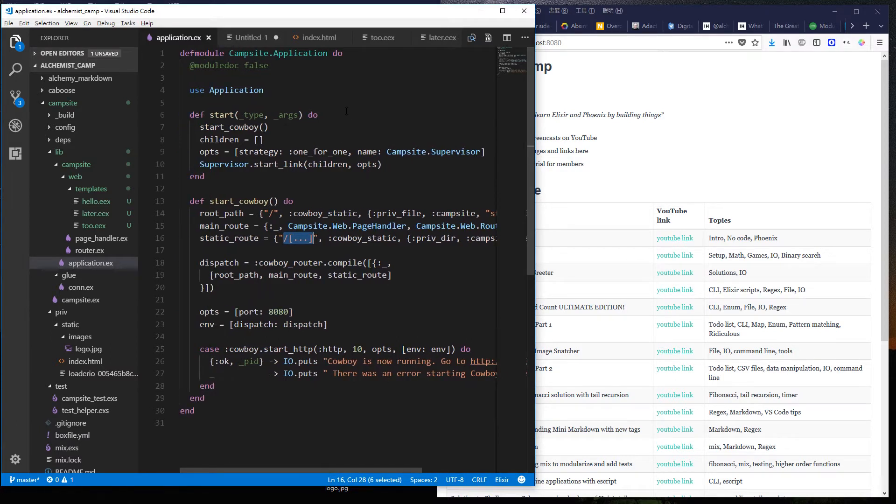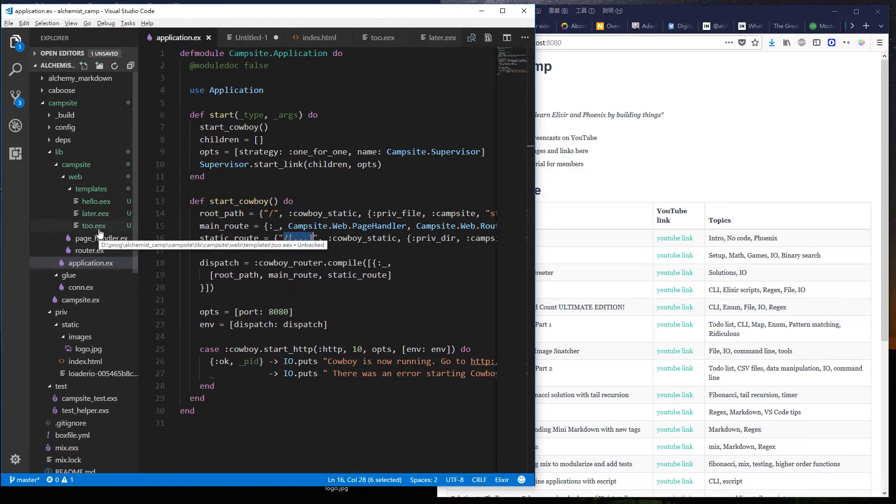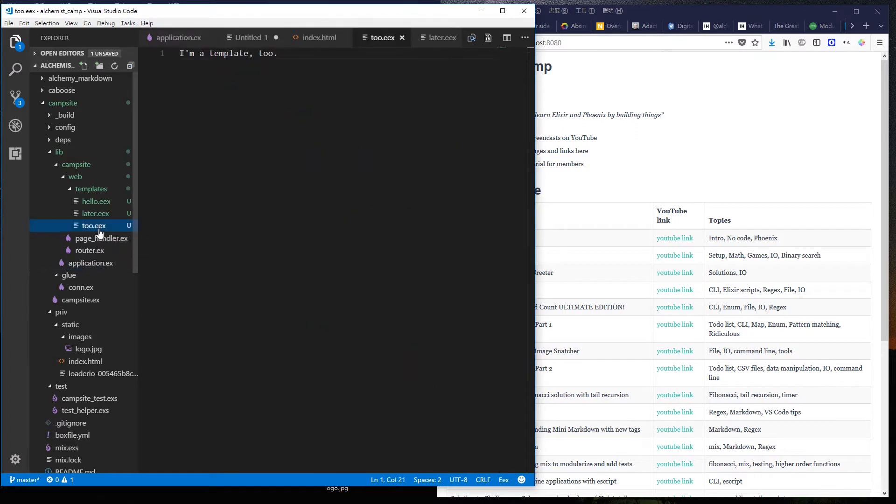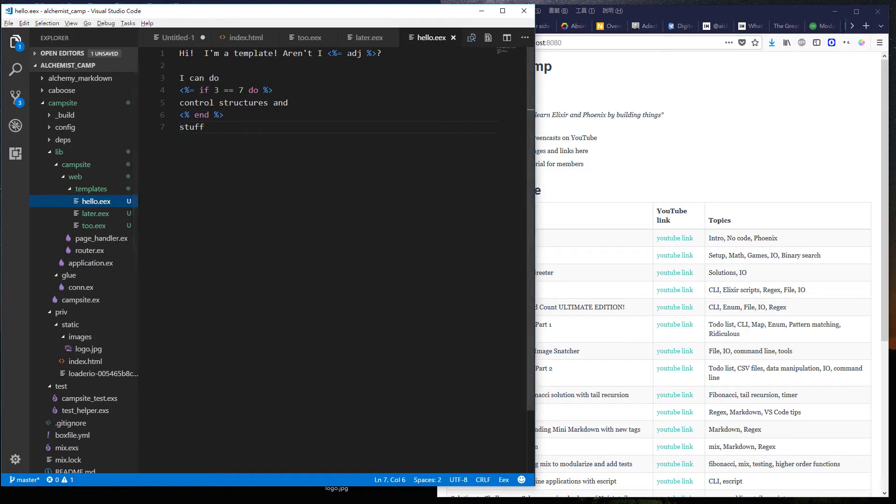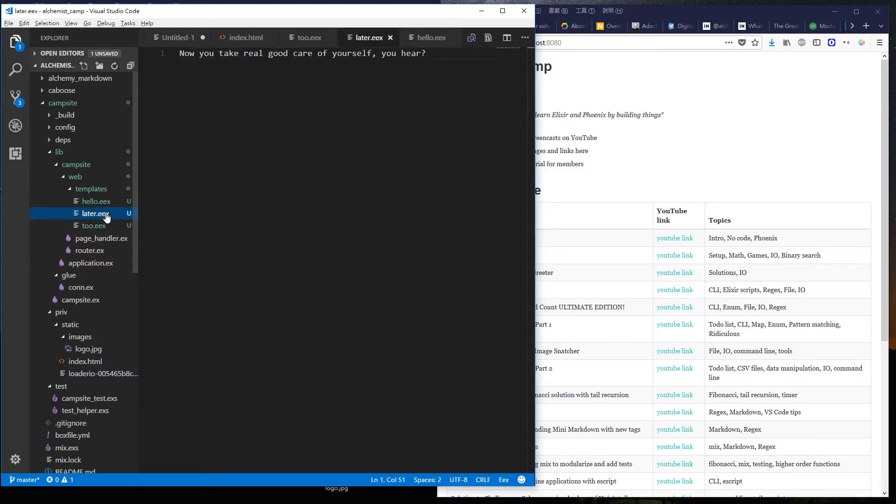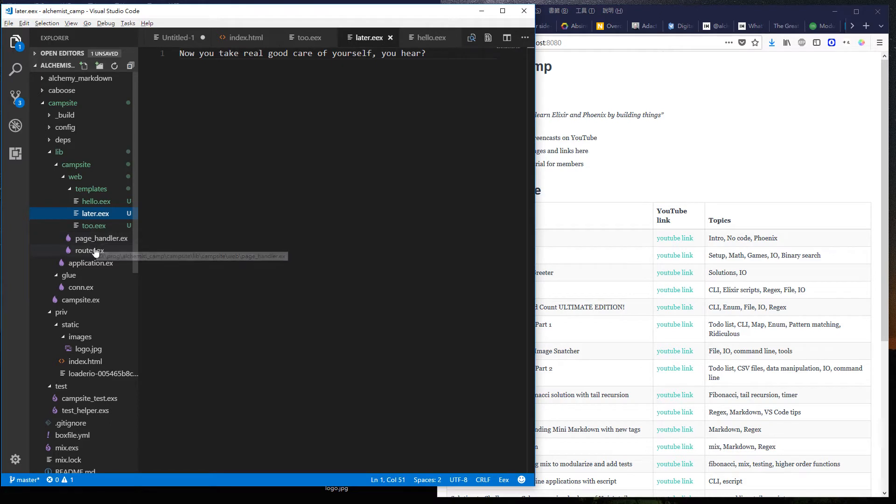So the starting point today is just like last time, except that I've added a few template files and this one has some logic in it. It's kind of similar to ERB if you're familiar with Ruby development. This is called EEX. It's something that you get built into Elixir. You don't even have to add it to your mix file or anything like that.